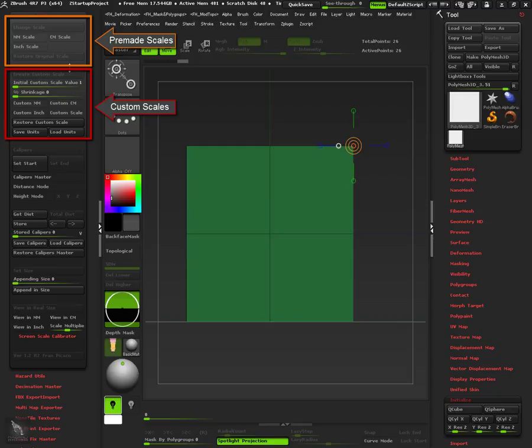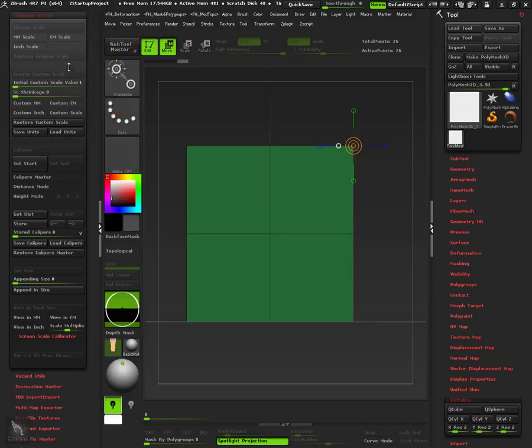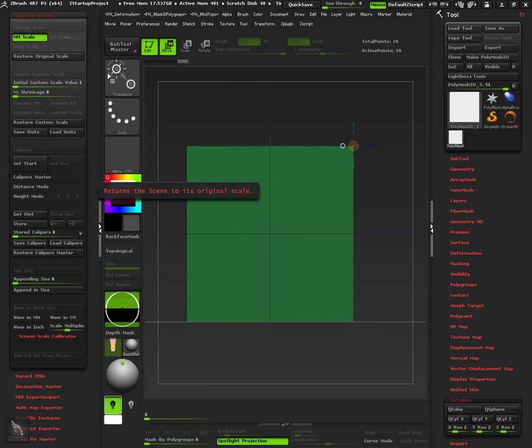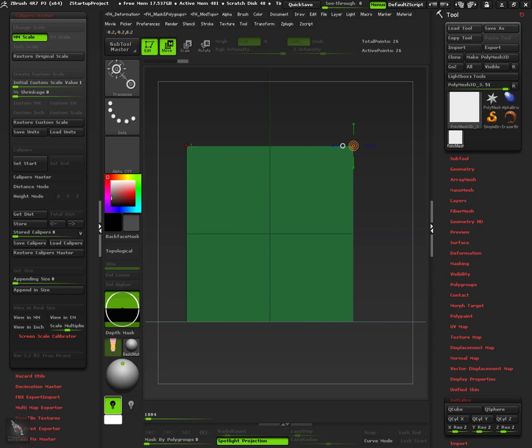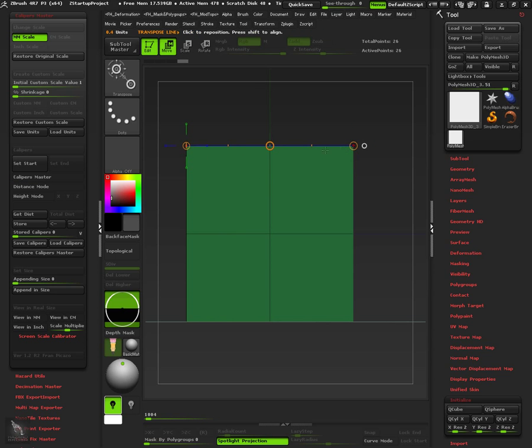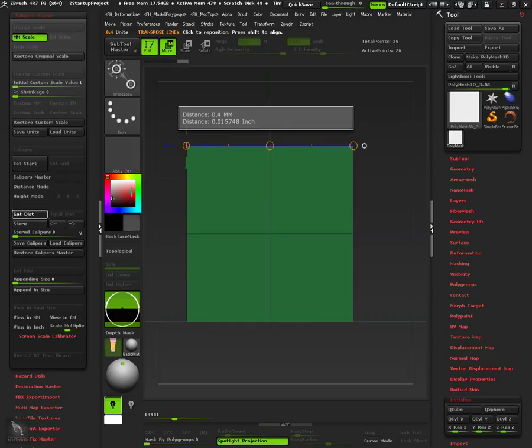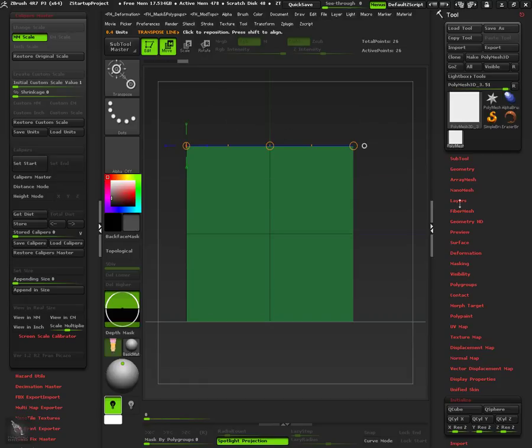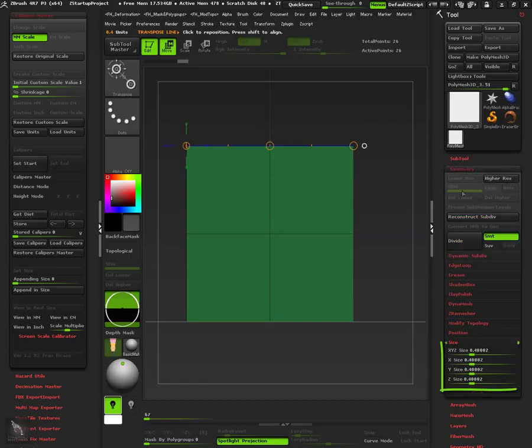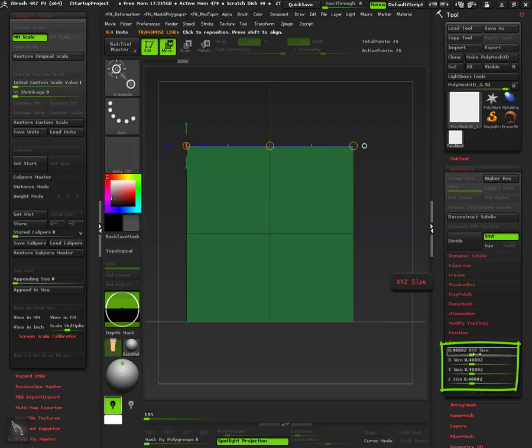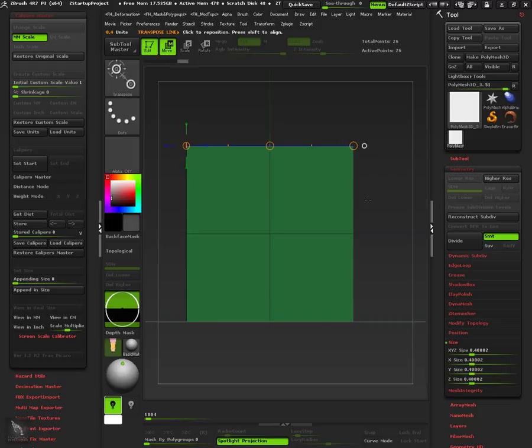So when using pre-made scales we only need to enable the unit we want the object to be exported. Let's select millimeter scale, and measure the width of this cube. It is 0.4 millimeters width. Now let's see the size in ZBrush units under the geometry palette. It is 0.4 as well. So when using pre-made scales caliper's units and ZBrush size units will match.